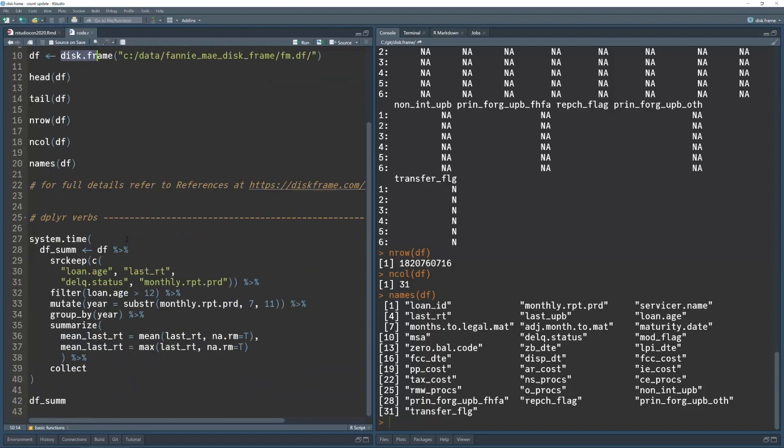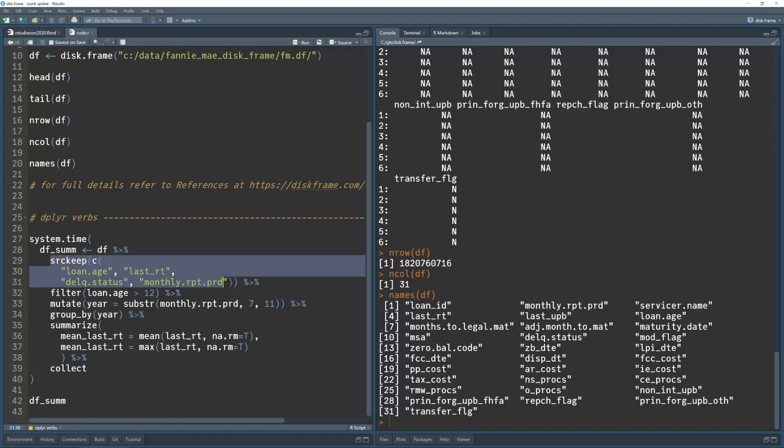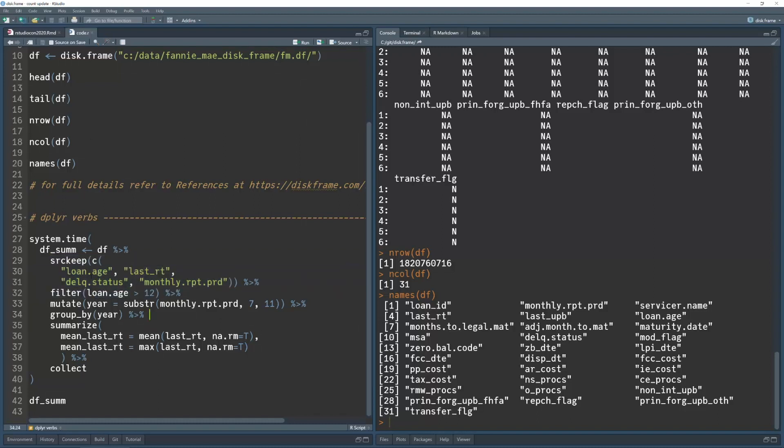One of the key features of diskframe is that I've implemented the dplyr verbs, so we can make use of dplyr verbs directly to manipulate the data. So I start with the diskframe I created. I run this function called sourcekeep, and this is very important. This is actually what makes diskframe fast. So sourcekeep basically tells the program which columns to load into memory, because there's 31 columns. For this particular analysis, I only needed these four columns.